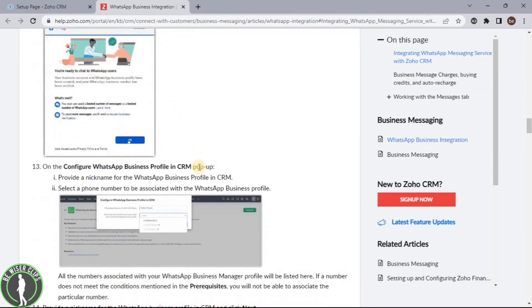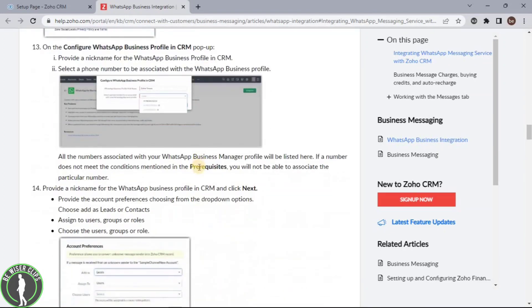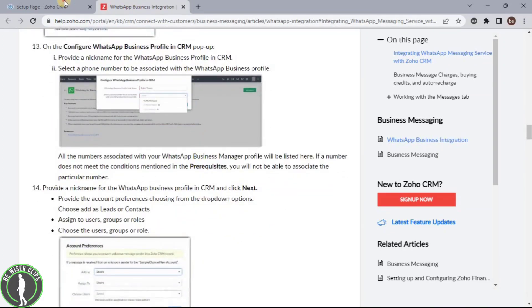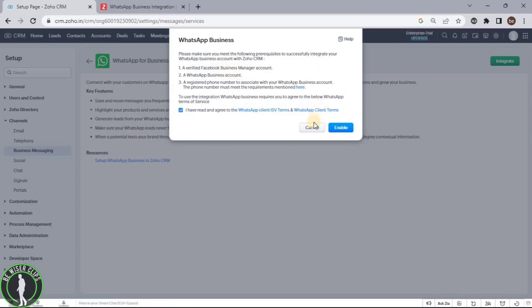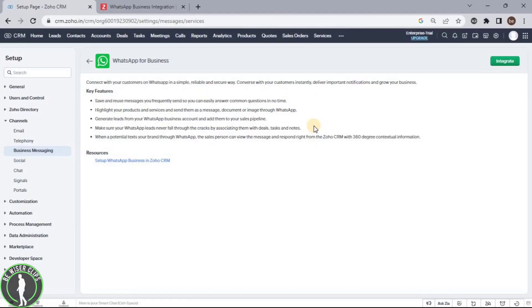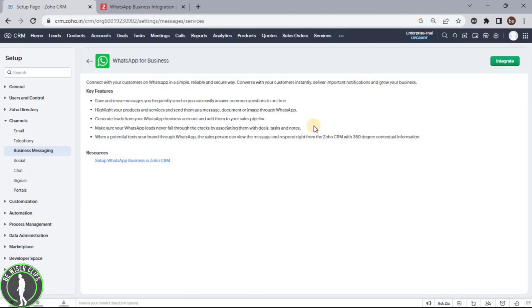After clicking on the OK and next buttons, you can successfully integrate your WhatsApp business to your Zoho CRM account. So that's how this process will go.